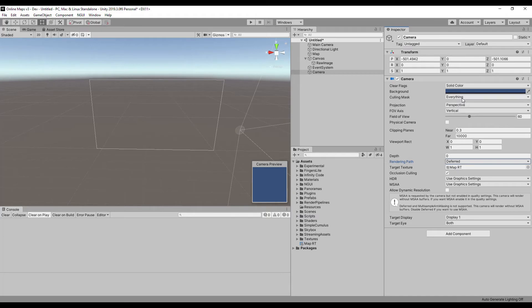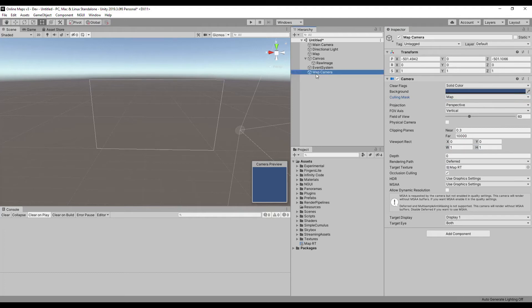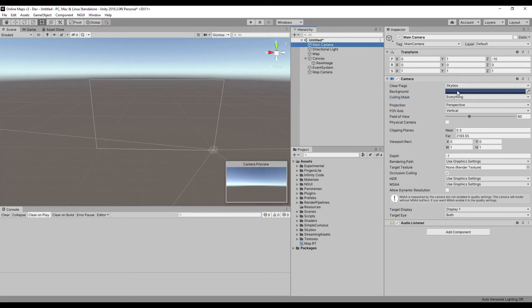In the culling mask, disable all layers except the map layer. In the main camera, disable the map layer in the culling mask.